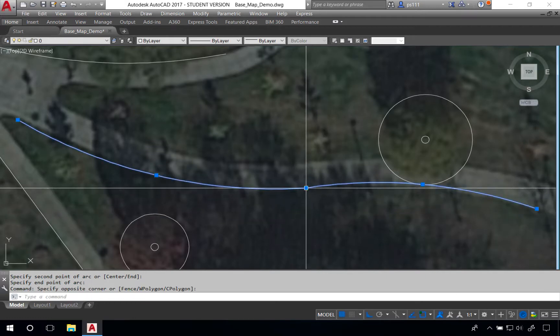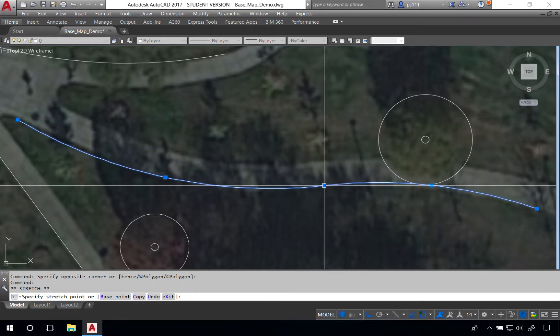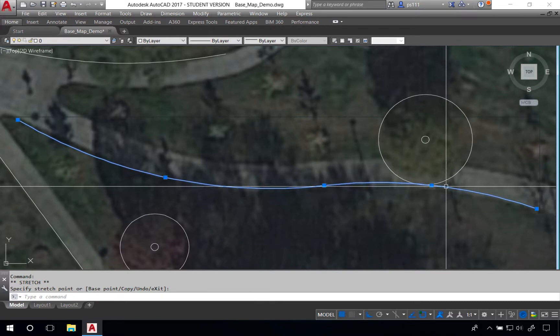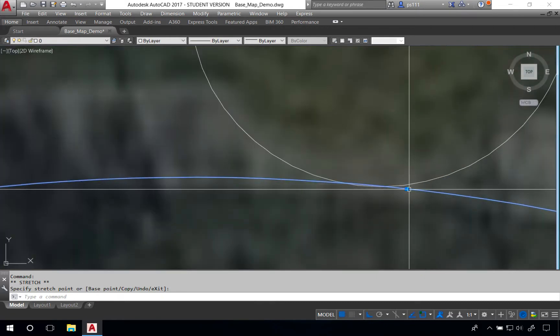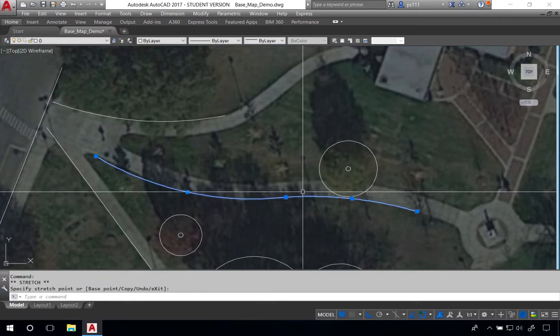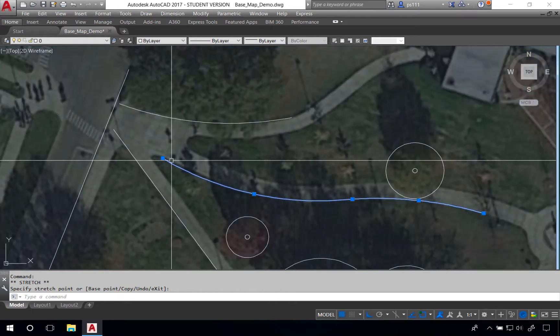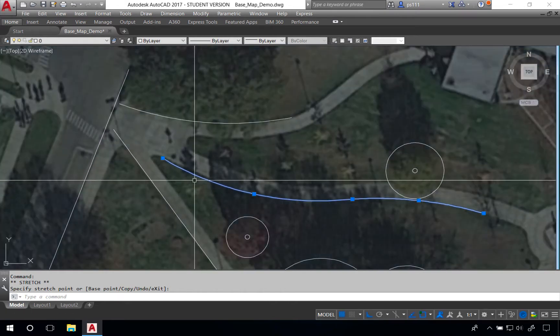Once you create that edge you can move the grips around by selecting both lines and moving the blue grips. Sometimes it's helpful to turn your snaps off so you're not snapping to particular objects. You might spend a little bit of time getting this linework exactly right.